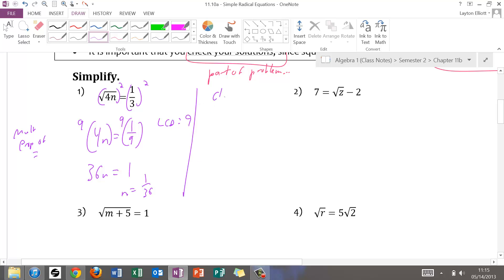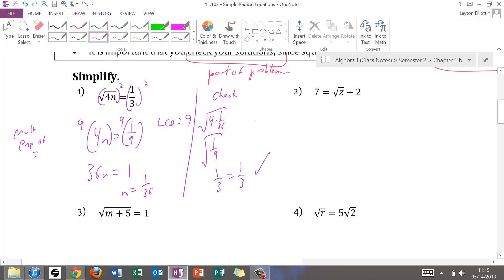Then, as part of the check, if I plug in 1/36: 4 times 1/36 is 4/36, or 1/9, and the square root of 1/9 is 1/3. And 1/3 equals 1/3, so that checks. We put 1/36 into set notation as our final solution.